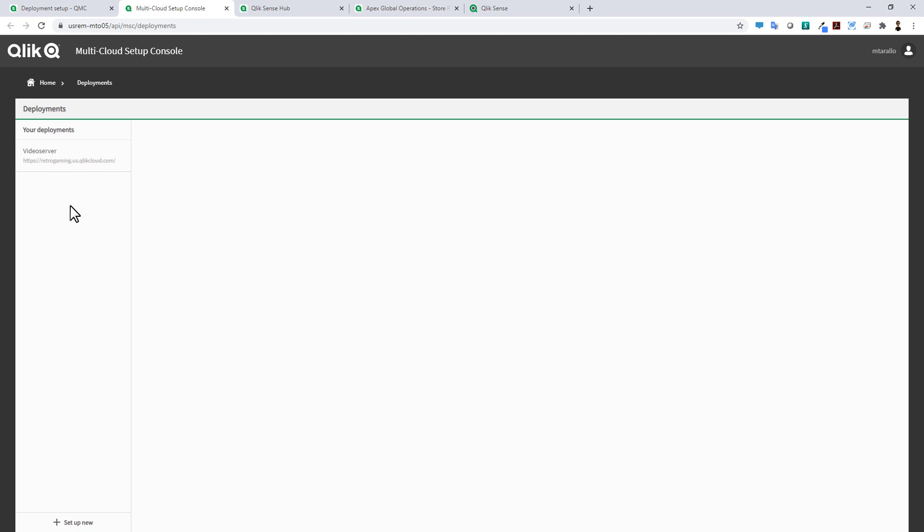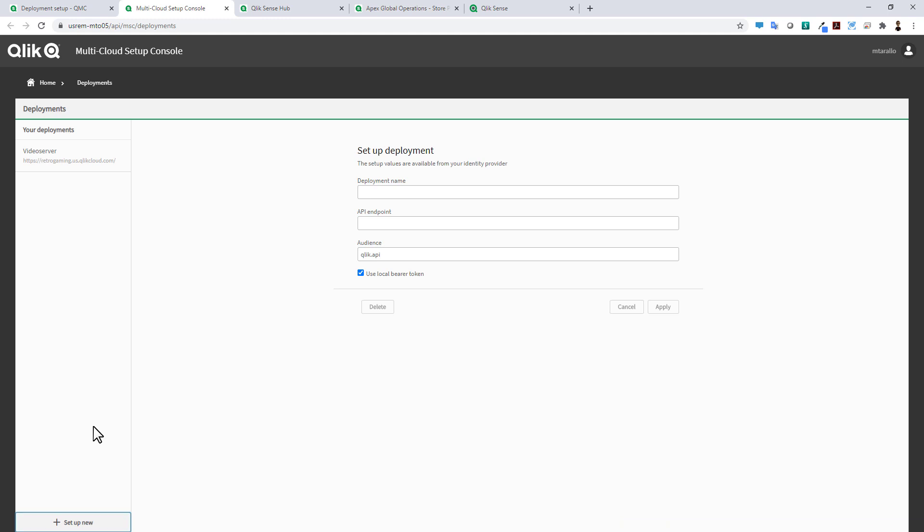Adding a tenant is really easy. You just put in the deployment name, the API endpoint which is the URL of your tenant server, and then you set up a bearer token. I'm not going to go through the setup, we can save that for another video or you can look at our video help instructions for that.